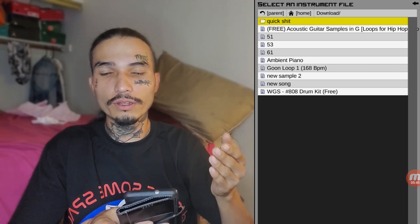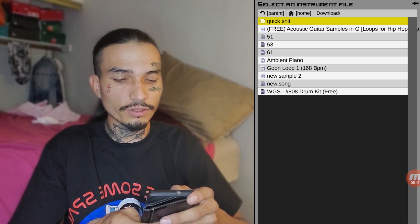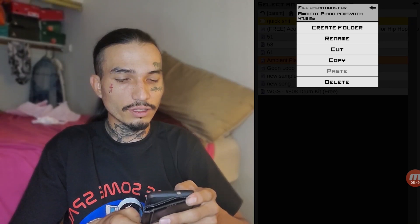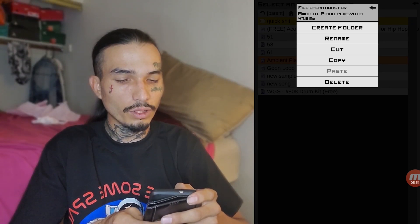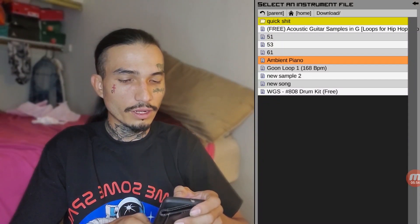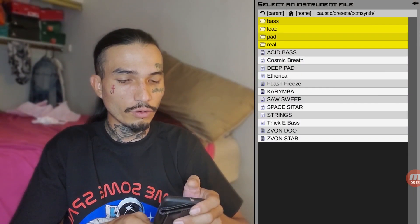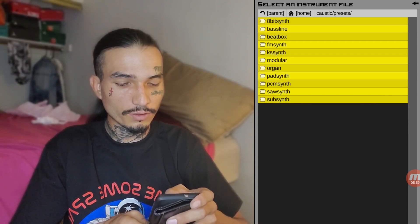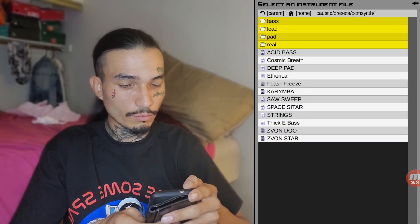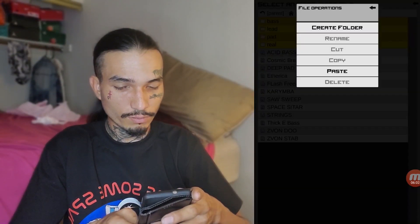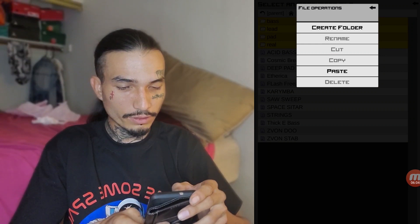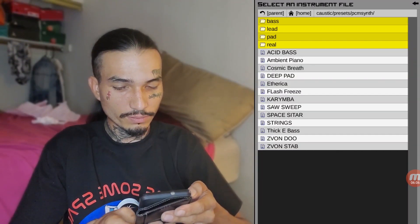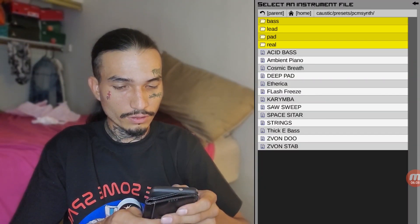Now if I want to move it into my preset section for the PCM synth, I just press on it and hold it. Hit the cut button, then press home, then parent, then PCM synth. Press and hold at the bottom where the gray is, then press paste. There it is.